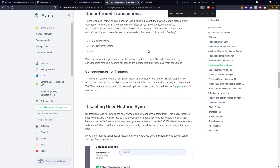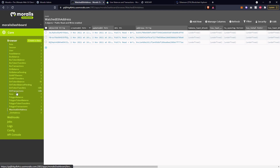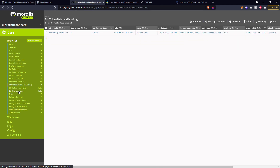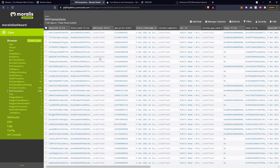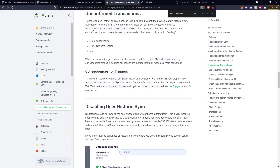Moving down to unconfirmed transactions - transactions on any chain, any mainnet or testnet, can take a while to be confirmed. So when Moralis does actually find that a transaction has happened, it will oftentimes go into a pending table first and then merge with transactions once it's confirmed. I would normally have an ETH transactions pending table here with maybe two or three transactions, and once they've confirmed they will remove themselves from that and add to the master table.